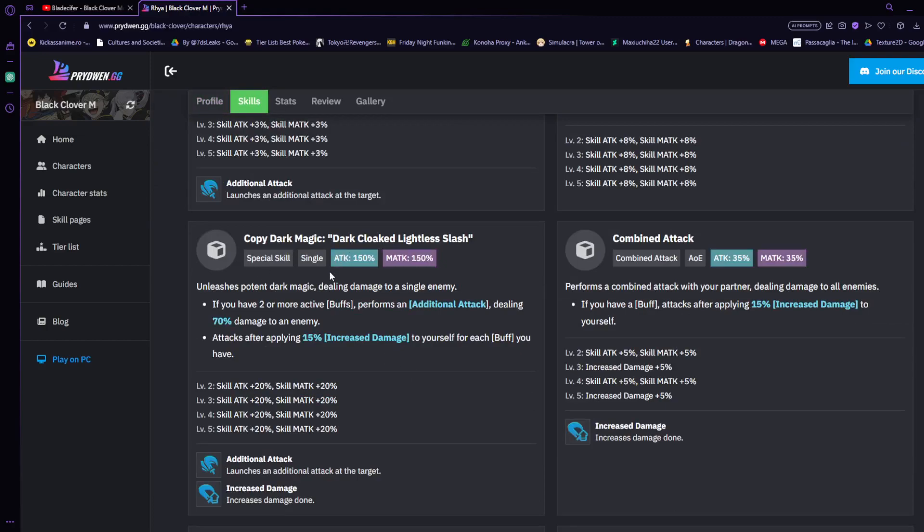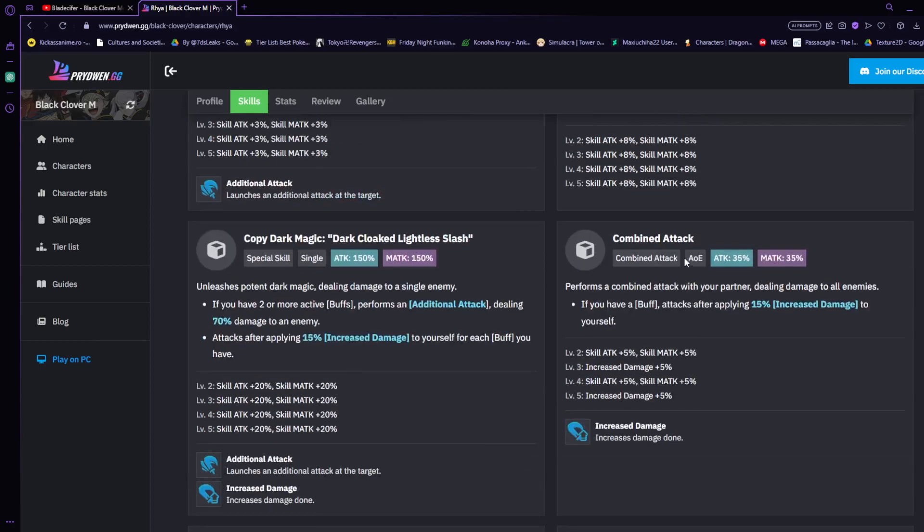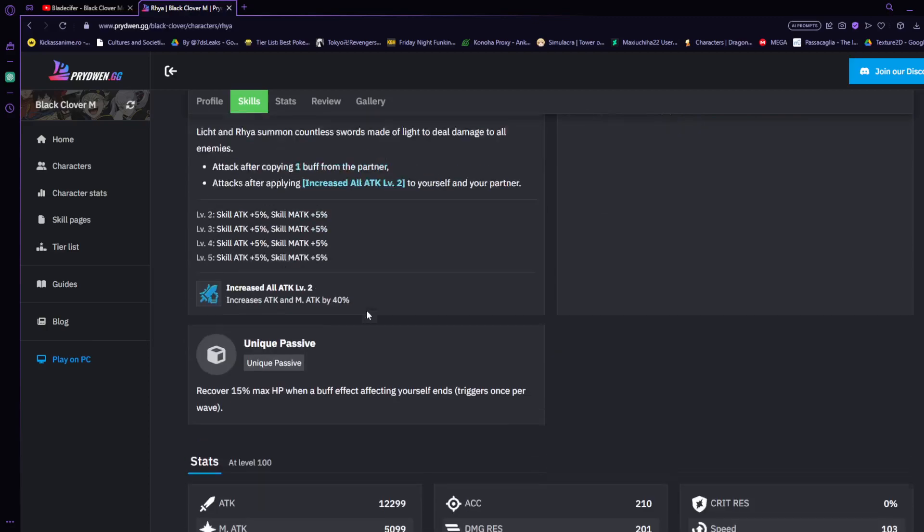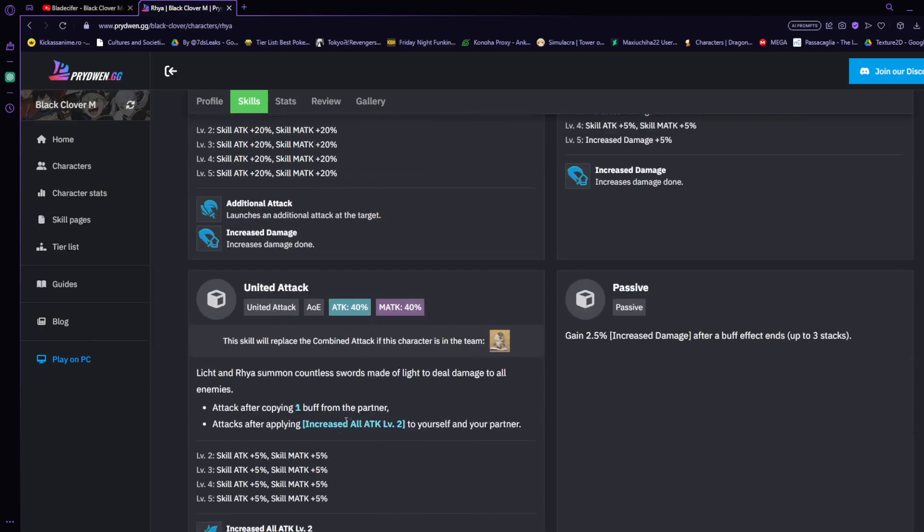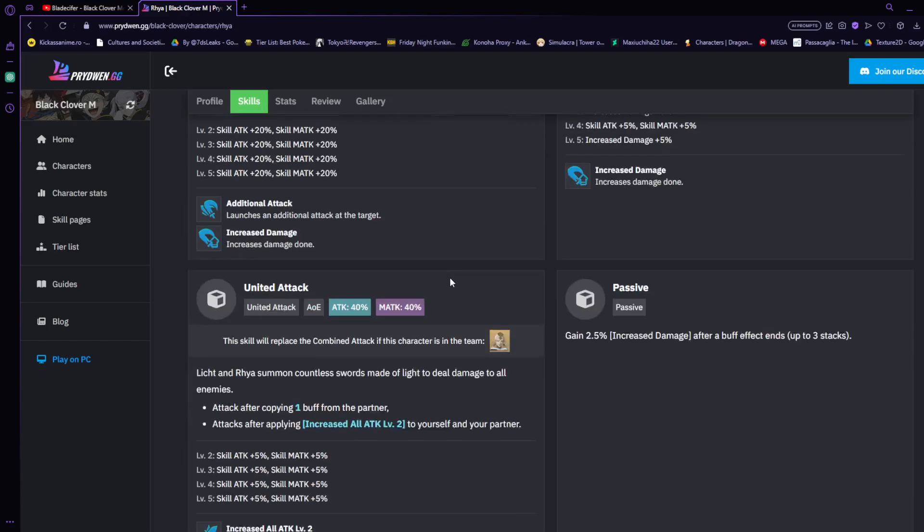With his ultimate here, if you have two or more active buffs, it performs an additional attack and actually gives him increased damage, giving him that nice nuking power. What you're really going to be using this character for, just like we said with Licht, is for his united attack and the combo chain. It increases everyone's attack and also copies a buff of the partner, allowing you to do a ton of damage which increases your attack and magic attack by 40 percent.